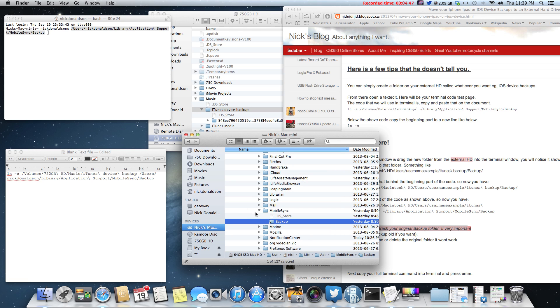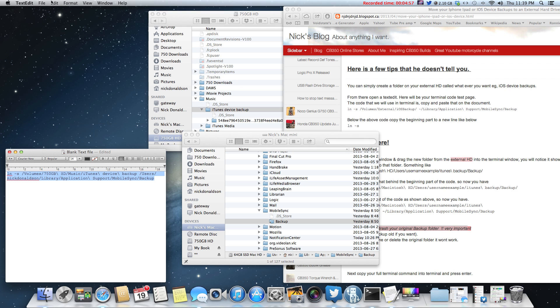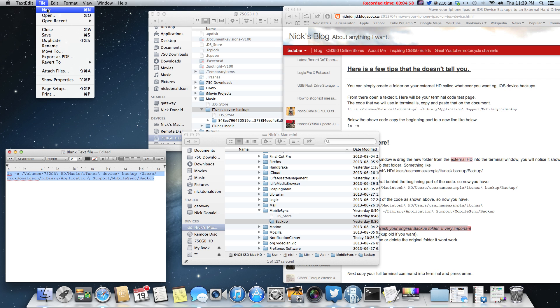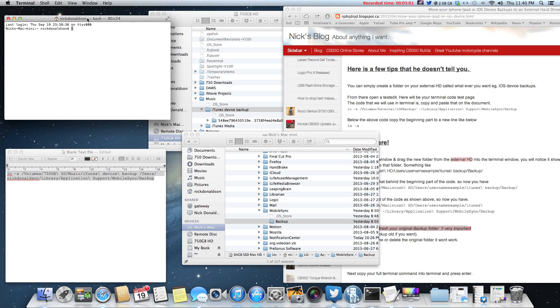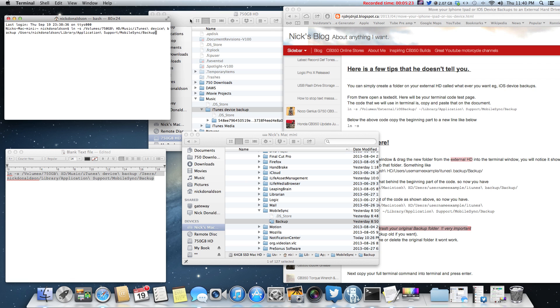Once that's done, then we go back to our text file. We copy that. We're going to create another new terminal window. And then you just simply paste that in there and press enter. Literally at this point, press enter. And if you get your nice little name here showing up again, you've done it right. And you'll also notice that under the mobile sync, you'll get a folder called backup with an arrow pointing to your actual location.